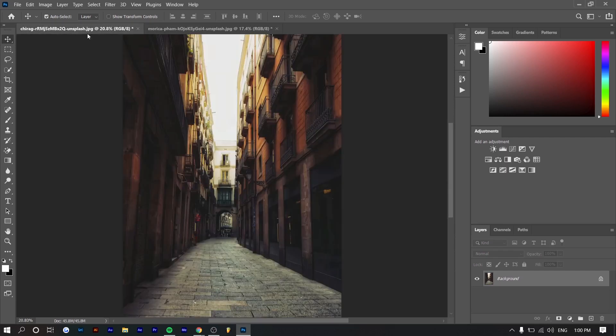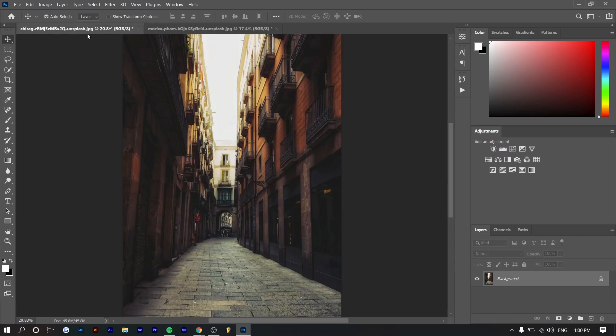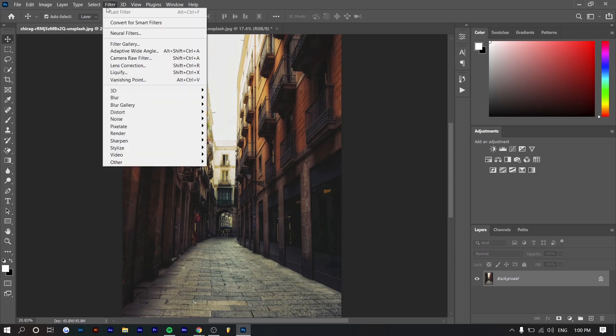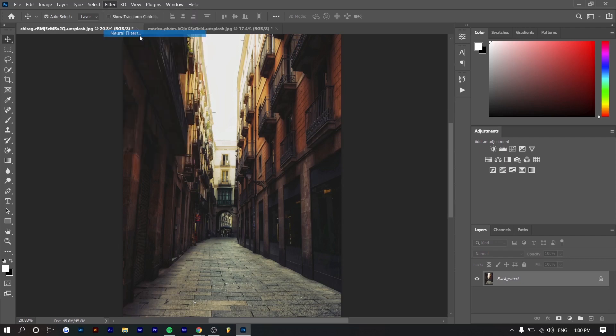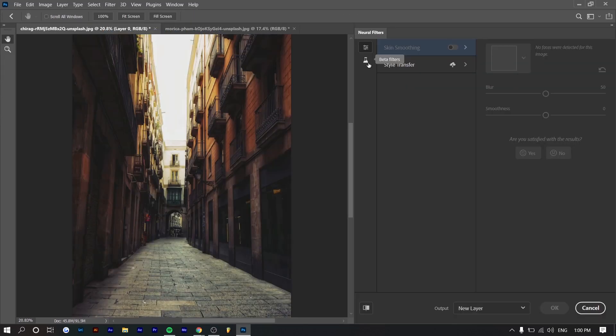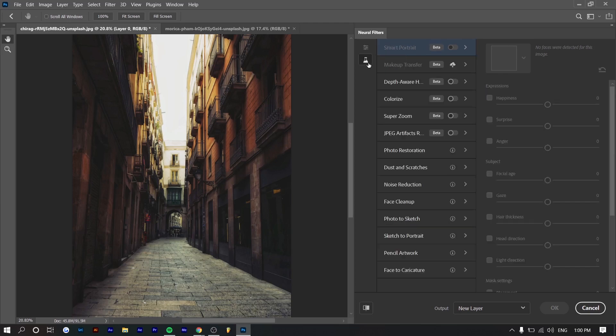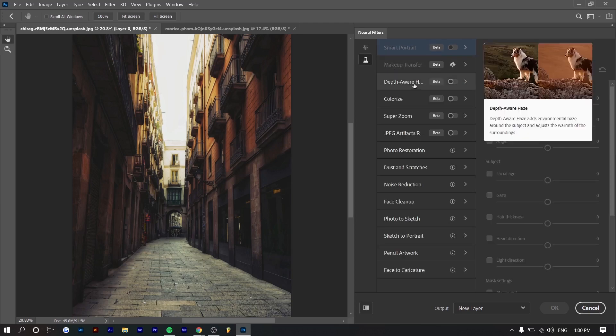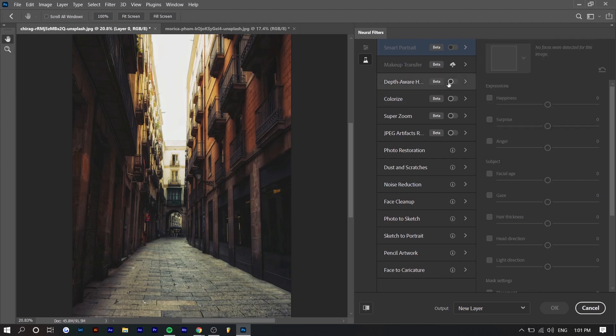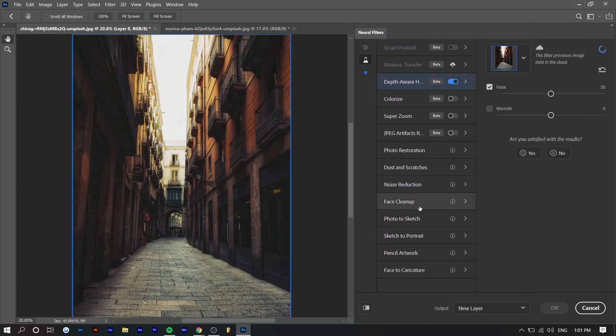So the first thing you want to do before anything is update your Photoshop to Photoshop CC 2021. It's the newest update. And without this, you won't be able to use this feature. So you want to go to filter, and if you've updated your Photoshop correctly, there should be an option called neural filters. So you want to click on beta filters. And right now this feature is in beta, which means this feature is only going to improve over time as they just made it and it's in beta.